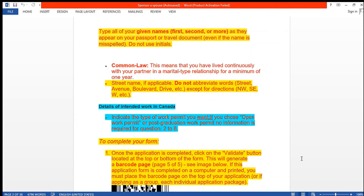Given names doesn't mean just your first name — given names means you have to mention your first name, second name, and any others, except the last name which is the family name. Common law means that you have lived continuously with your partner in a marital-type relationship for a minimum of one year. For the street address, do not use abbreviation words — write the full address, except for direction abbreviations.